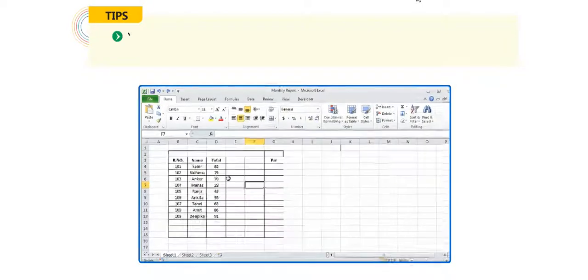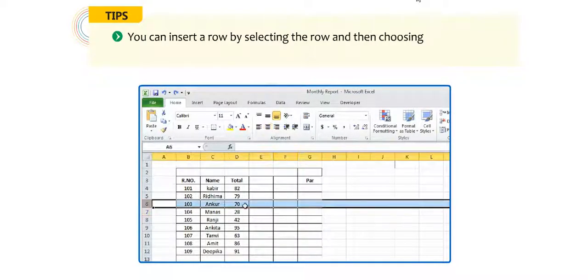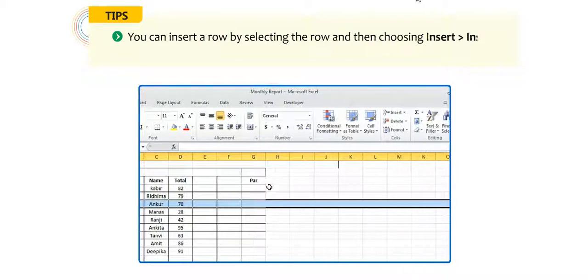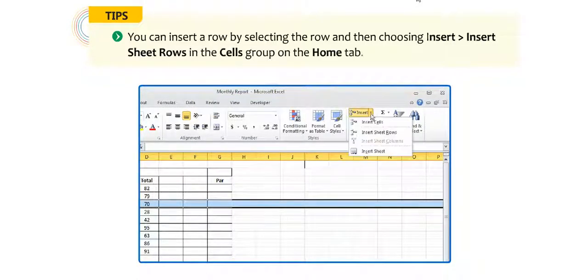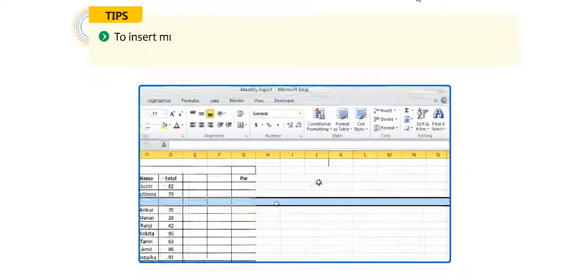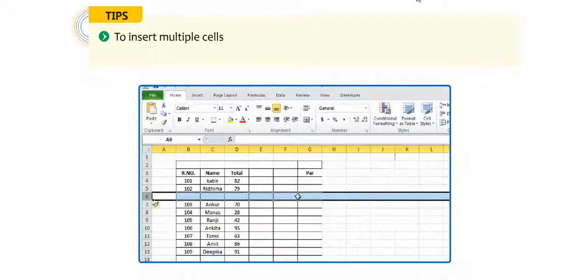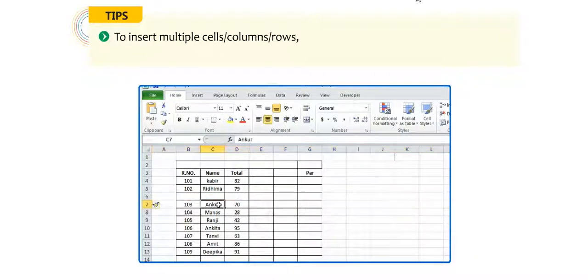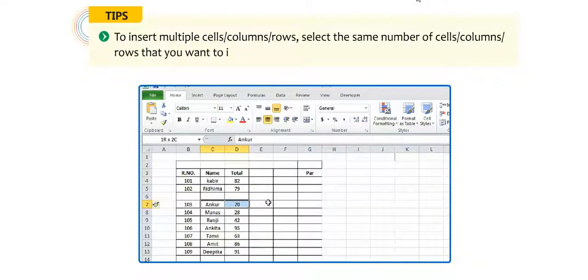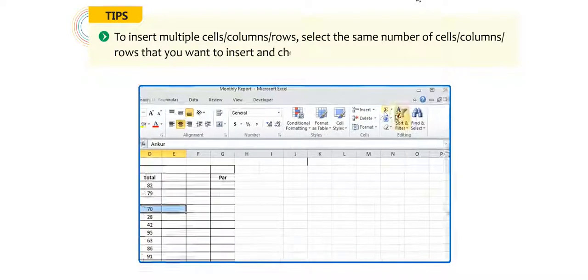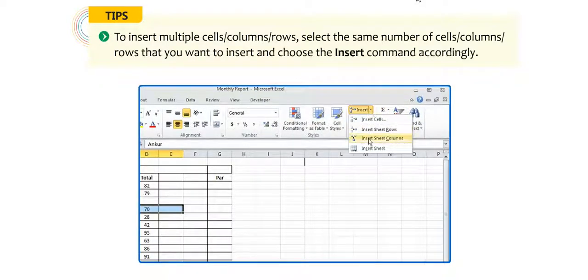Students, let me give you some important tips. You can insert a row by selecting the row and then choosing insert, then insert sheet rows in the cells group on the home tab. To insert multiple cells, columns, or rows, select the same number of cells, columns, or rows that you want to insert and choose the insert command accordingly.